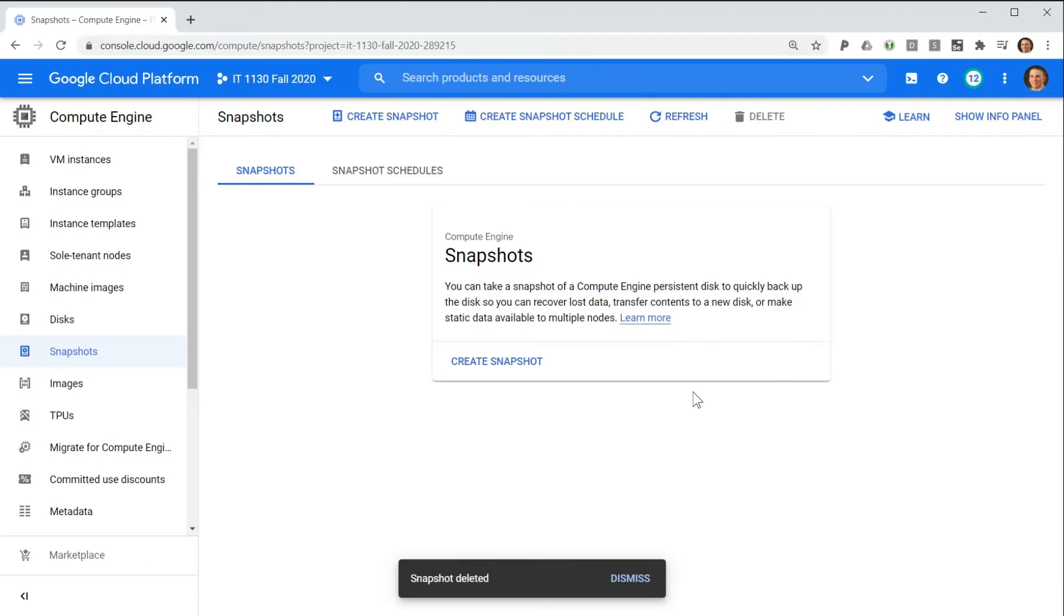Google Cloud charges a fee for the storage of snapshots, so regular pruning of old snapshots is advised.